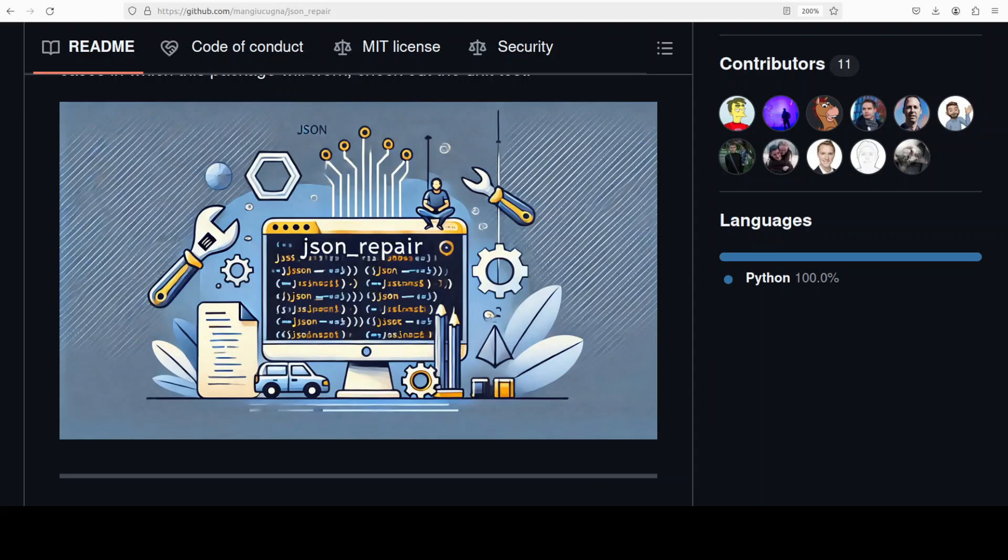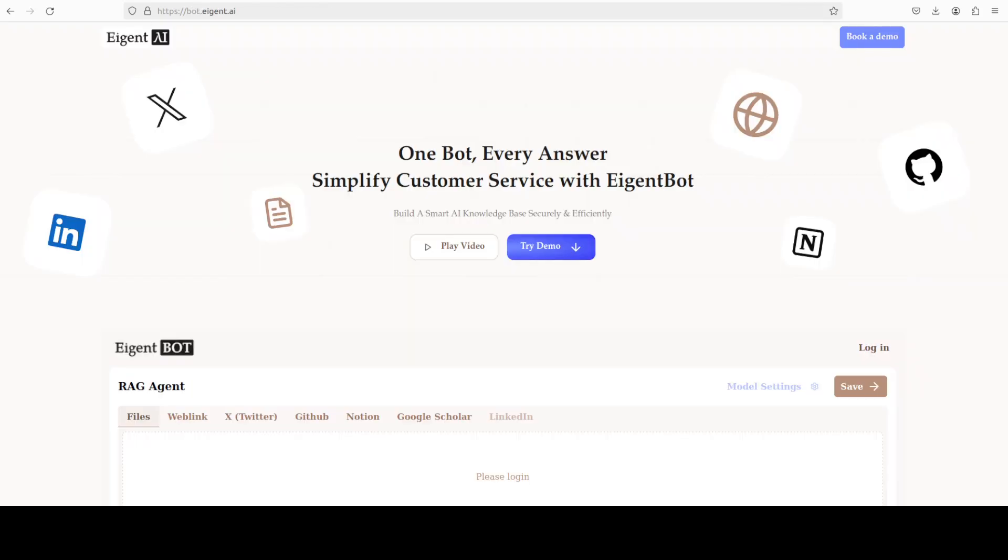XML is extensible markup language for exchanging data between web servers, applications, and programming languages. If you've ever dealt with XML, then you can appreciate the utility and ease of JSON.